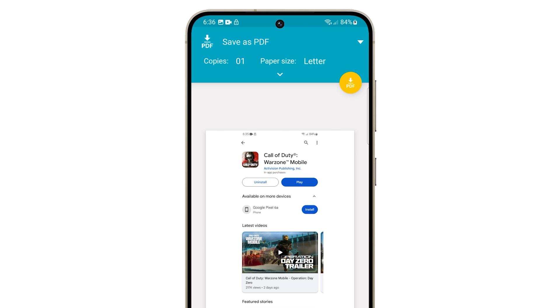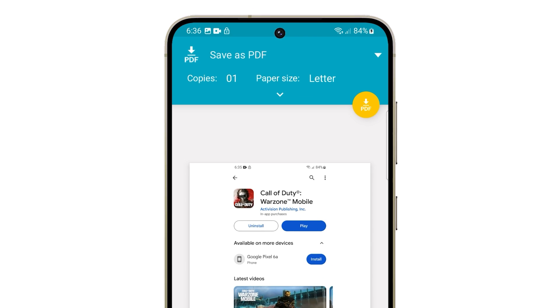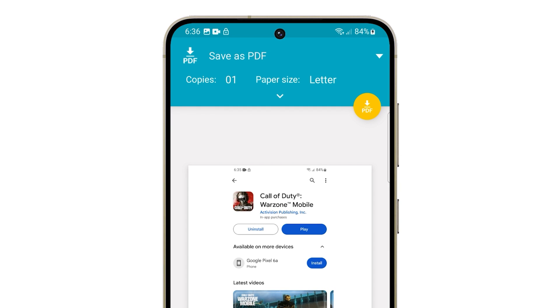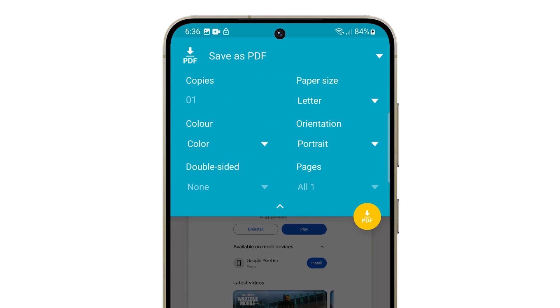You can customize the PDF settings such as the paper size and orientation if desired. Just tap on the little arrow pointing down and make the necessary changes.